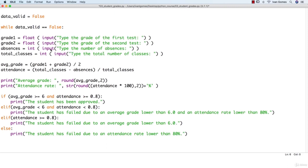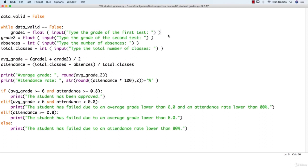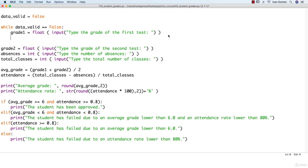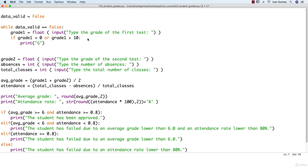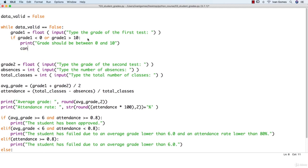Then we're going to ask for the grade and now we're going to make the validation. If grade one is less than zero or grade one is greater than ten, then we're going to do something. We're using the OR operator — if one of the tests results true, the whole test is going to result true. So if this happens, it means we have an invalid input. In this case we're going to print: grade should be between zero and ten.